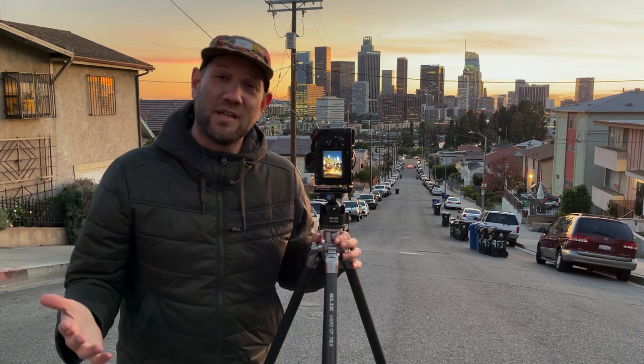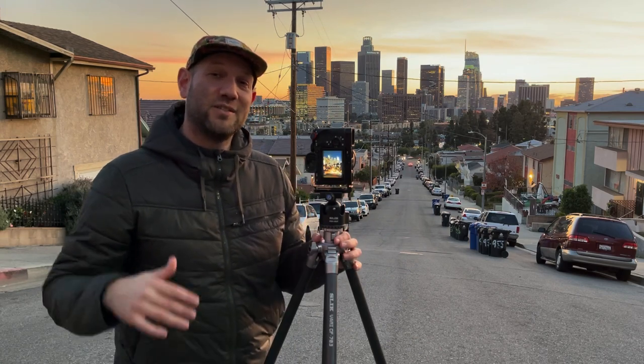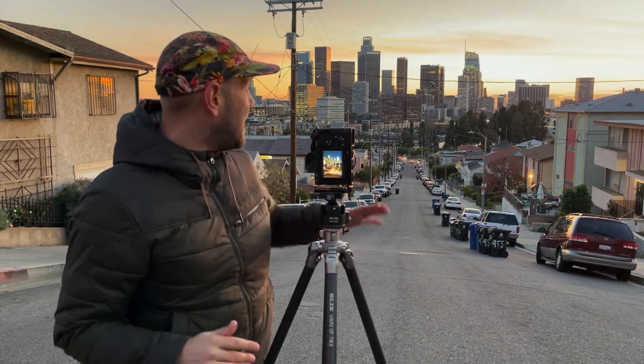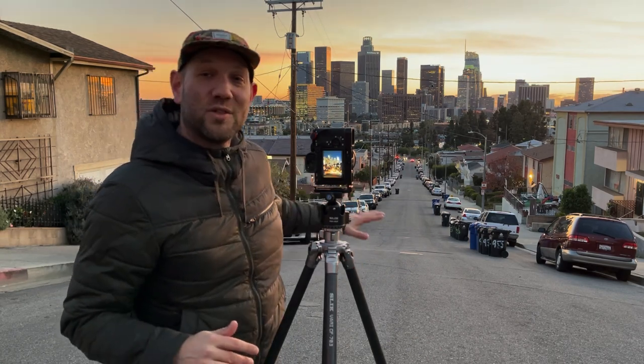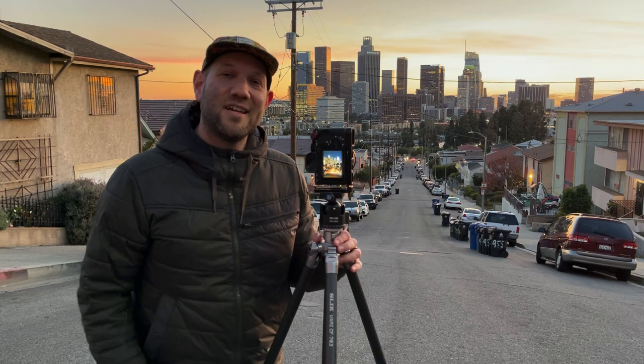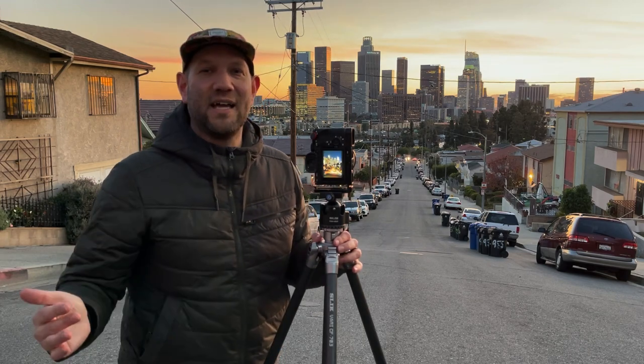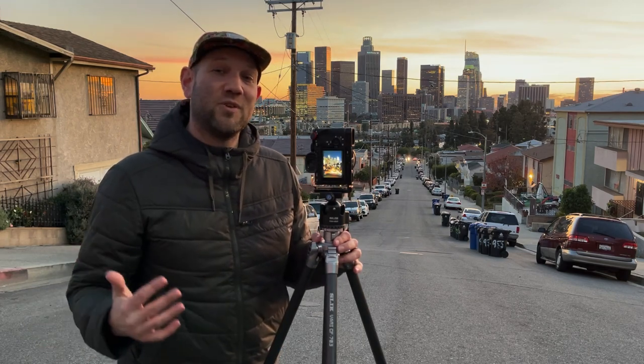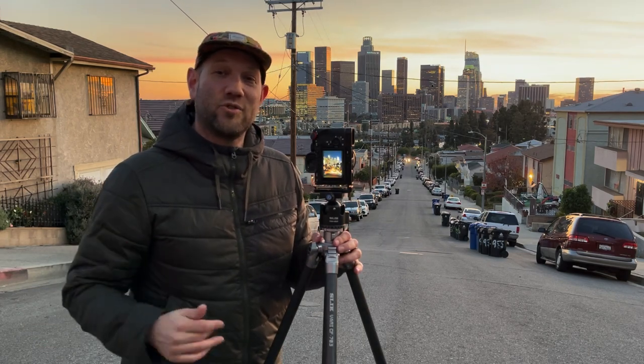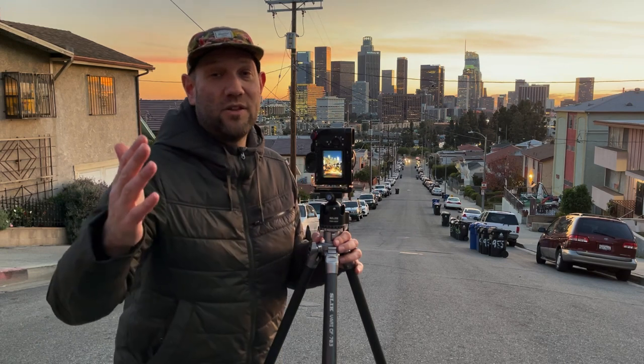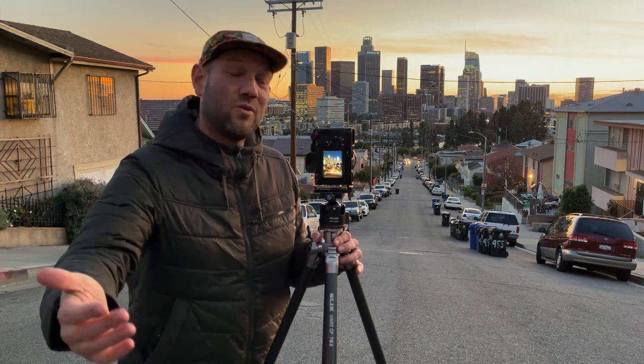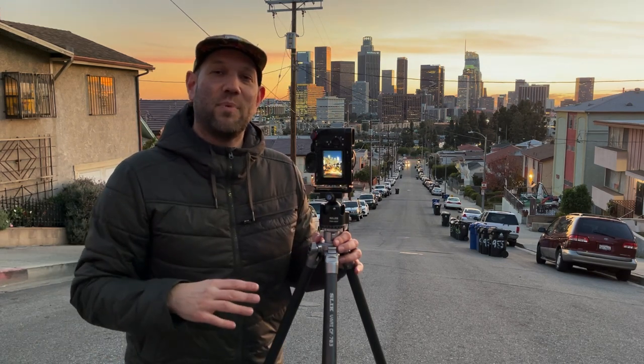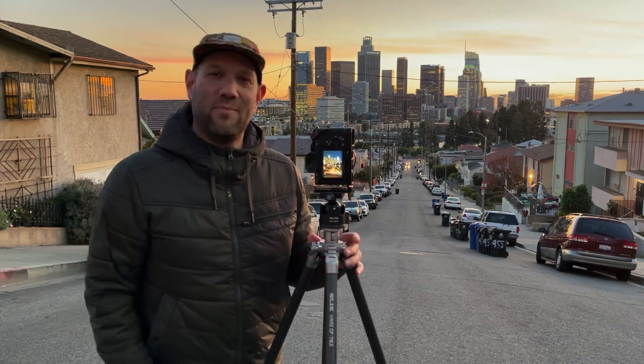So for this particular shot we're going to do some squiggly trails down this hill towards Los Angeles and the reason that we go side to side is because if you keep light going in a single direction either away from you or towards you it can end up blowing out the image.